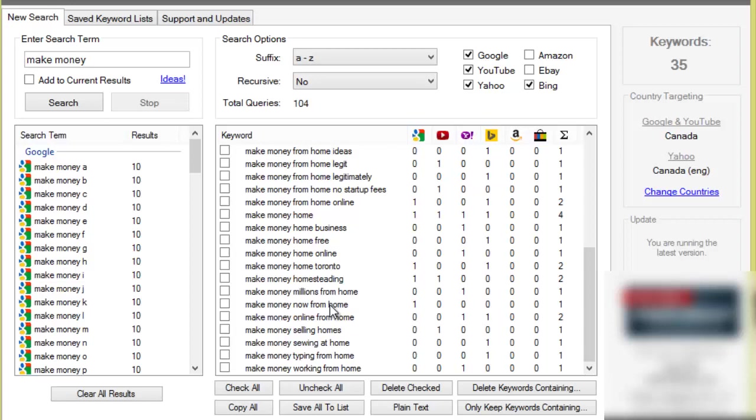So that is basically how I do some of my keyword research and how I come up with my keyword phrases that I want to target. Remember I will be uploading the other video I've already created covering how to use this tool, or if you want to check it out there'll be a link in the video description. Questions or comments feel free to post them below and have yourself a great productive day.